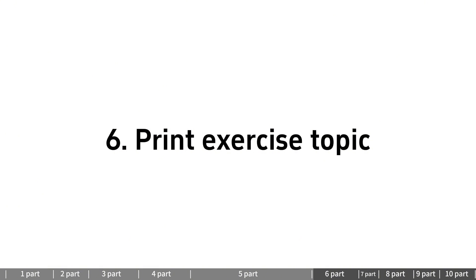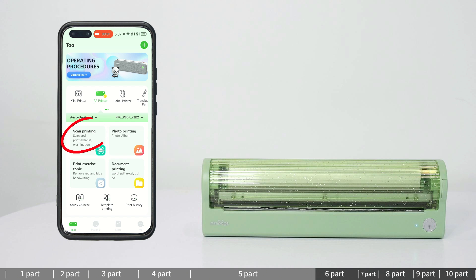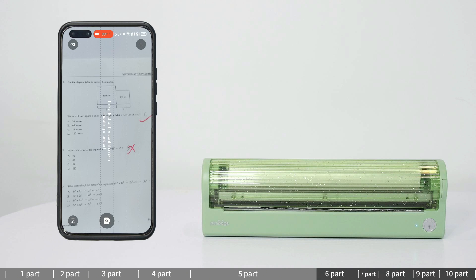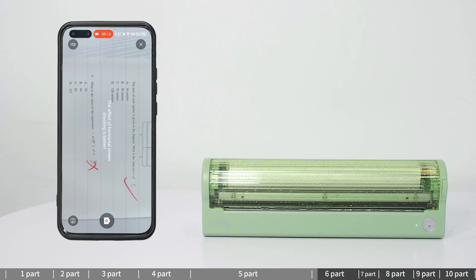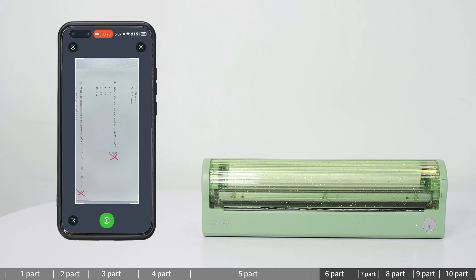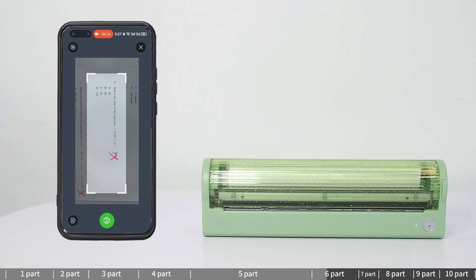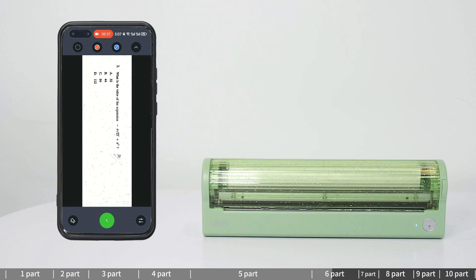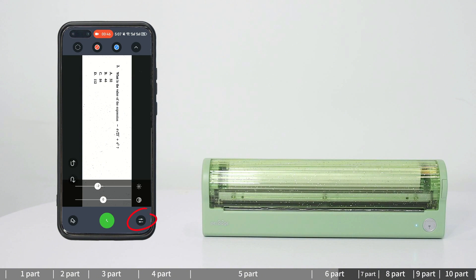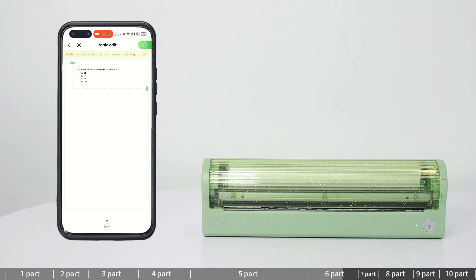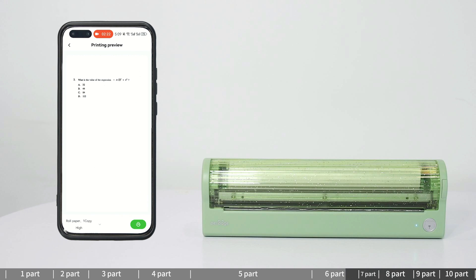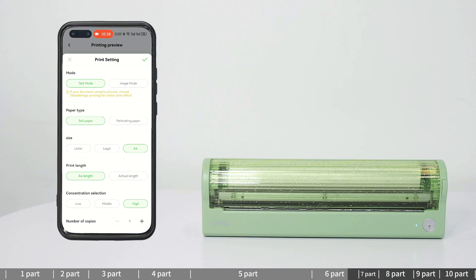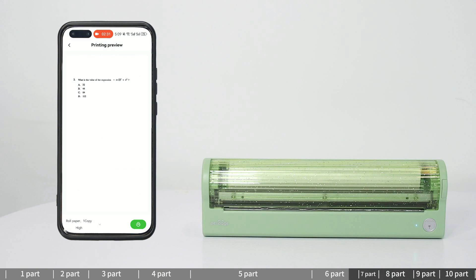Print exercise topics: Enter the print exercise topic feature. Capture new content or select an item from your album that you wish to edit. Adjust the range of content as needed. Click the printing button to enter the editing interface. Clicking red and blue buttons can help remove marks automatically, or remove marks manually with eraser. Edit the visual effect and make it clearer. After completing the editing, adjust the printing position. Set the printing preferences as needed and print.